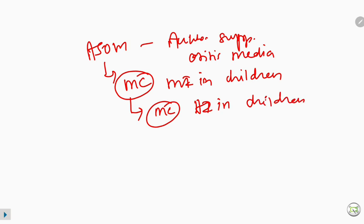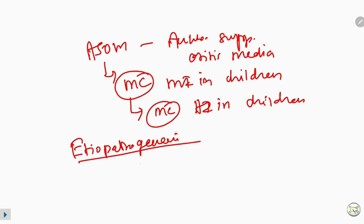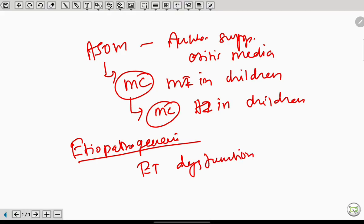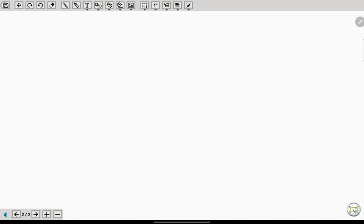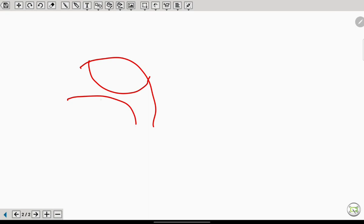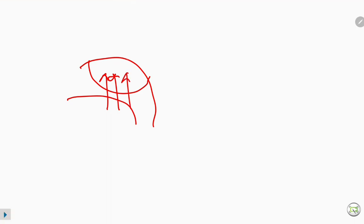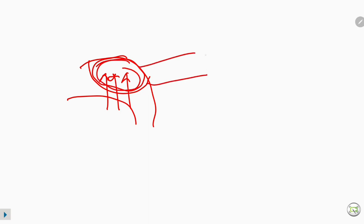The key etiopathogenesis of ASOM is Eustachian tube dysfunction. I will explain this by taking the example of adenoid hypertrophy. Imagine the patient has adenoid hypertrophy — this is the nasopharynx, this is the adenoid hypertrophy, this is the palate. When the patient swallows, there is an increase in positive pressure in the nasopharynx. This causes entry of nasopharyngeal pathogens and bacterial reservoir of adenoids through the Eustachian tube into the middle ear.